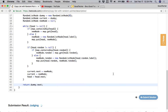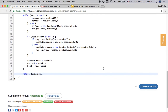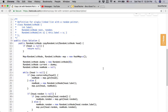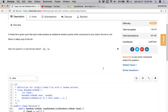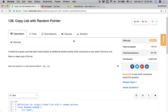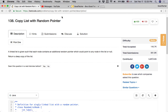Let's click submit. Accepted! Very beautiful, very straightforward. We successfully solved the Copy List with Random Pointer coding problem. Thank you for watching and thank you for subscribing to the GoodTaker YouTube channel. Hope you learned and got some ideas after watching this video.